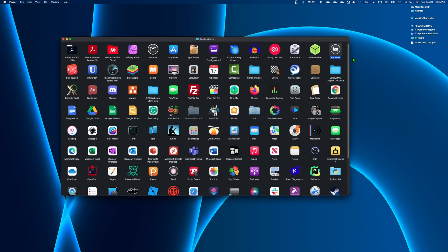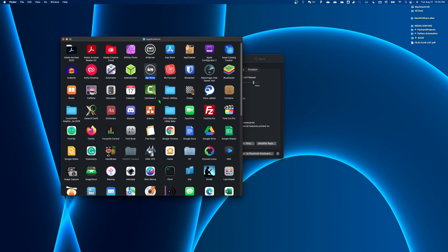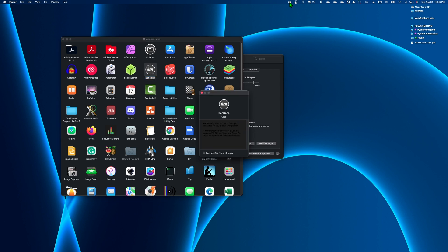So what bar none does is essentially it disables the touch bar, and it won't do anything at all. You have to hold down the FN key in order for it to enable. If I can open it up, I'll show you guys what it does here. Like the instructions here, bar none ignores all touch bar input unless the FN key is held.